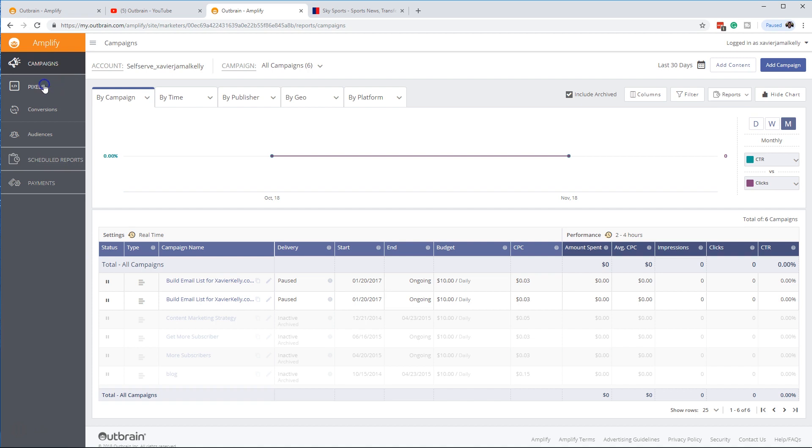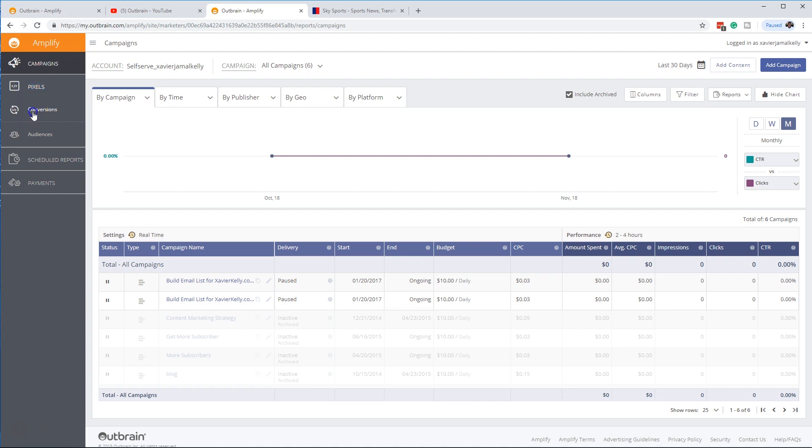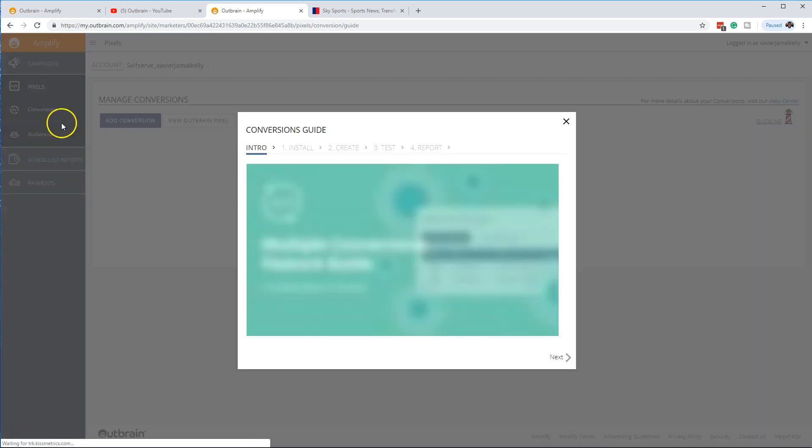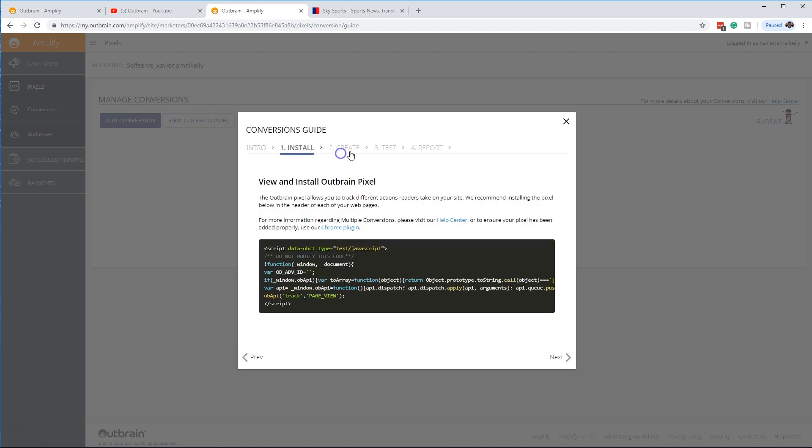This right here you've probably seen on like Google AdWords. You've seen if you're using it on Google Analytics. You need to go ahead and set up these pixels right here so you can set up your conversions so you can track these back to what campaigns you're actually running. So that conversion could be something on the lines of getting someone to sign up for an email, getting someone to download your application, getting someone to purchase something.